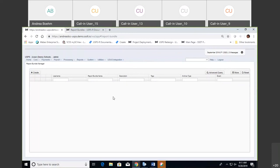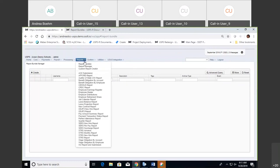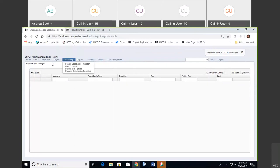Today we're going to go over the report bundles, this new option that programmers have been working on. The user can create a list of reports and then run them together based on a domain event — maybe like a posting period closing, or every time they close or open a period. These reports would fire and go to an email. Maybe posting a payroll or unposting a payroll — there are many different events that these reports can be fired upon.